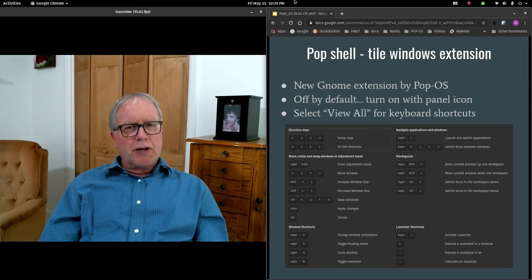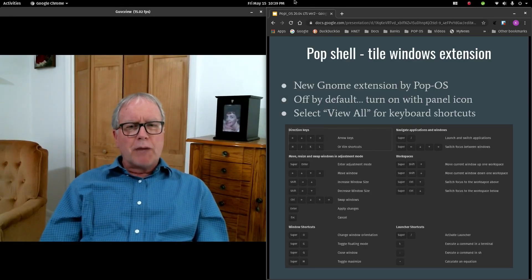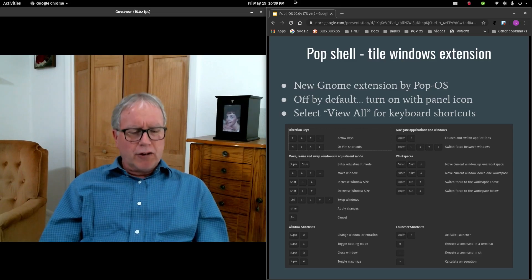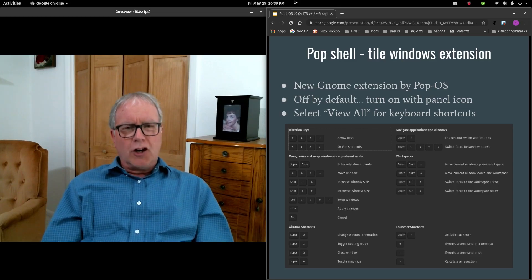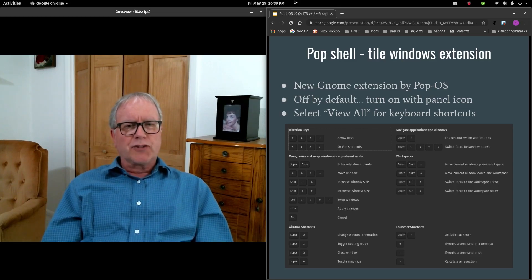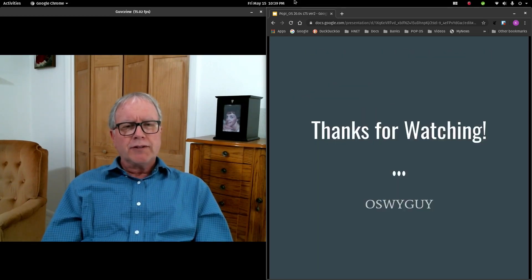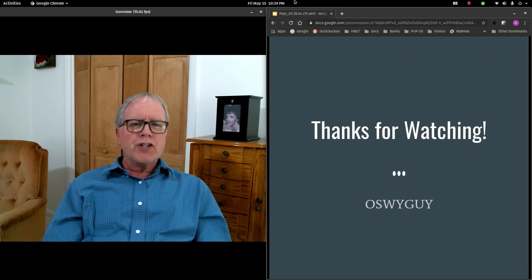And that's my review of PopOS 20.04. I hope you got lots of good information. Thanks for watching.